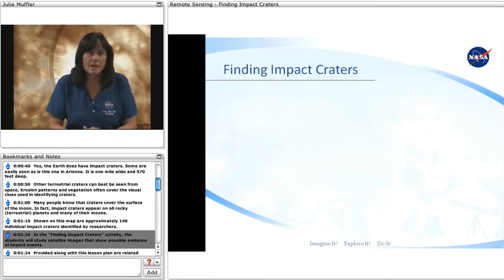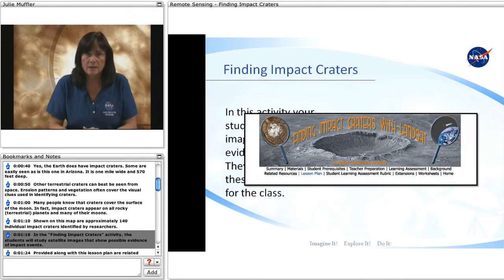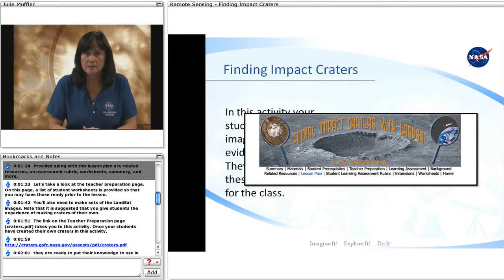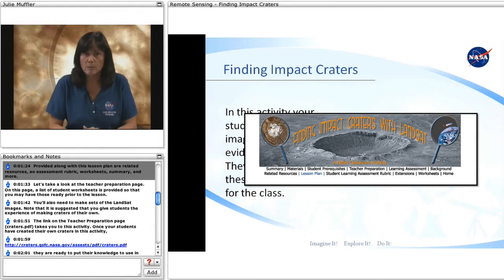In the Finding Impact Craters activity, the students will study satellite images that show possible evidence of impact events. Provided along with this lesson plan are related resources, an assessment rubric, worksheets, a summary, and more.